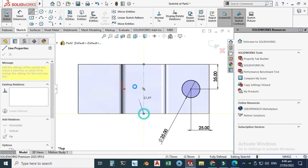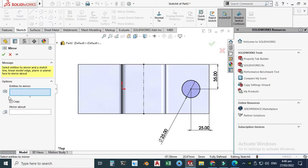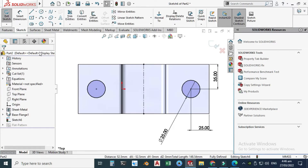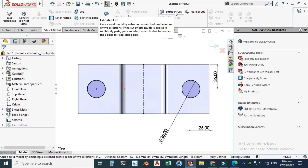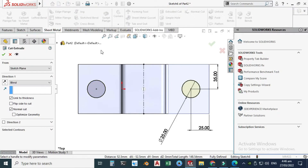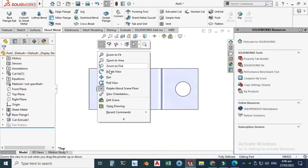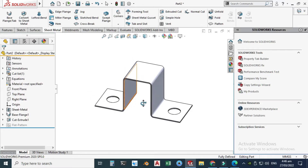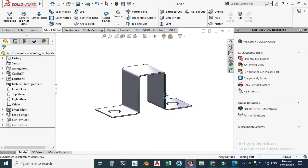Let's mirror it. Make a centerline from here to here, then go to Mirror Entities. The entity to mirror is the circle and the mirror-about line is the centerline. Click OK. Go to Sheet Metal, choose Extrude Cut, and choose the option Link to Thickness. Click OK — your cut extrusion is done.